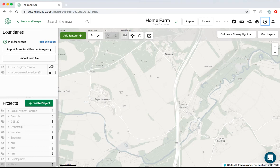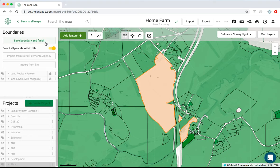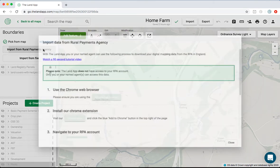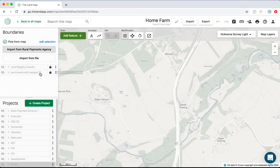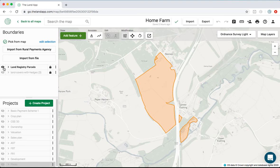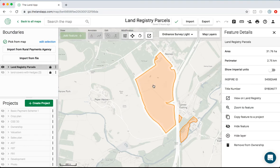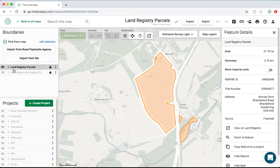Some of the examples in the boundary section here: we provide access to all of the land registry data for England and Wales. You're able to import RPA data through our Chrome extension. Here's the land registry data with title number, address, and tenure.